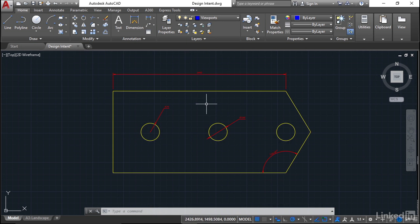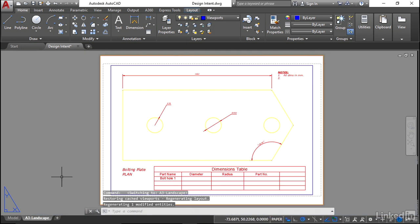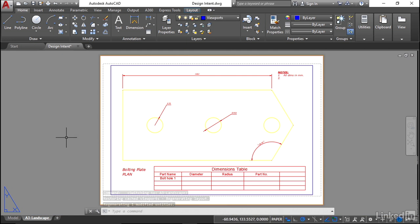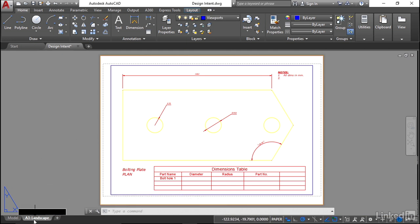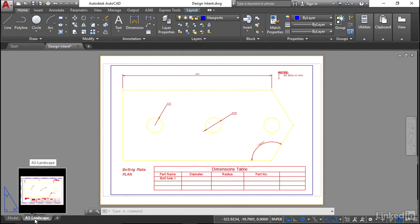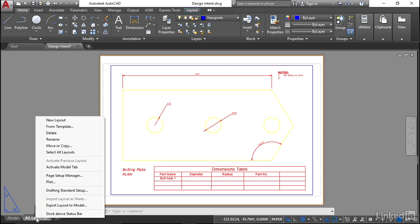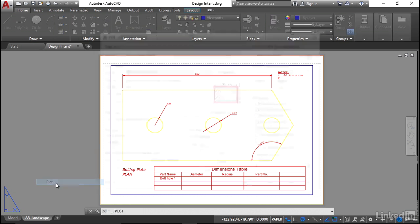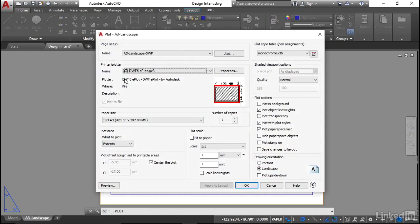For printing and plotting, we go to the A3 landscape tab, the layout tab. Everything's ready now to plot. We've got a page setup already set up, so I should be able to just right-click now on the A3 landscape tab, go to plot here, and we're using our page setup. It's going to plot to a DWF6 e-plot.